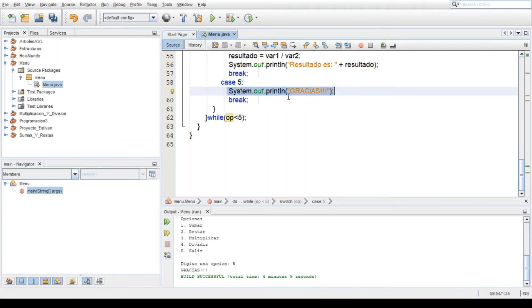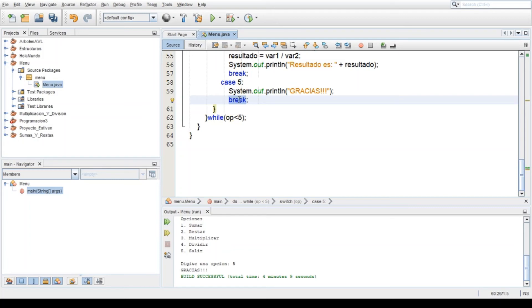Que solo es un mensajito, viene y de una vez termina ahí el programa, se sale de la condicional while, de la condición switch.